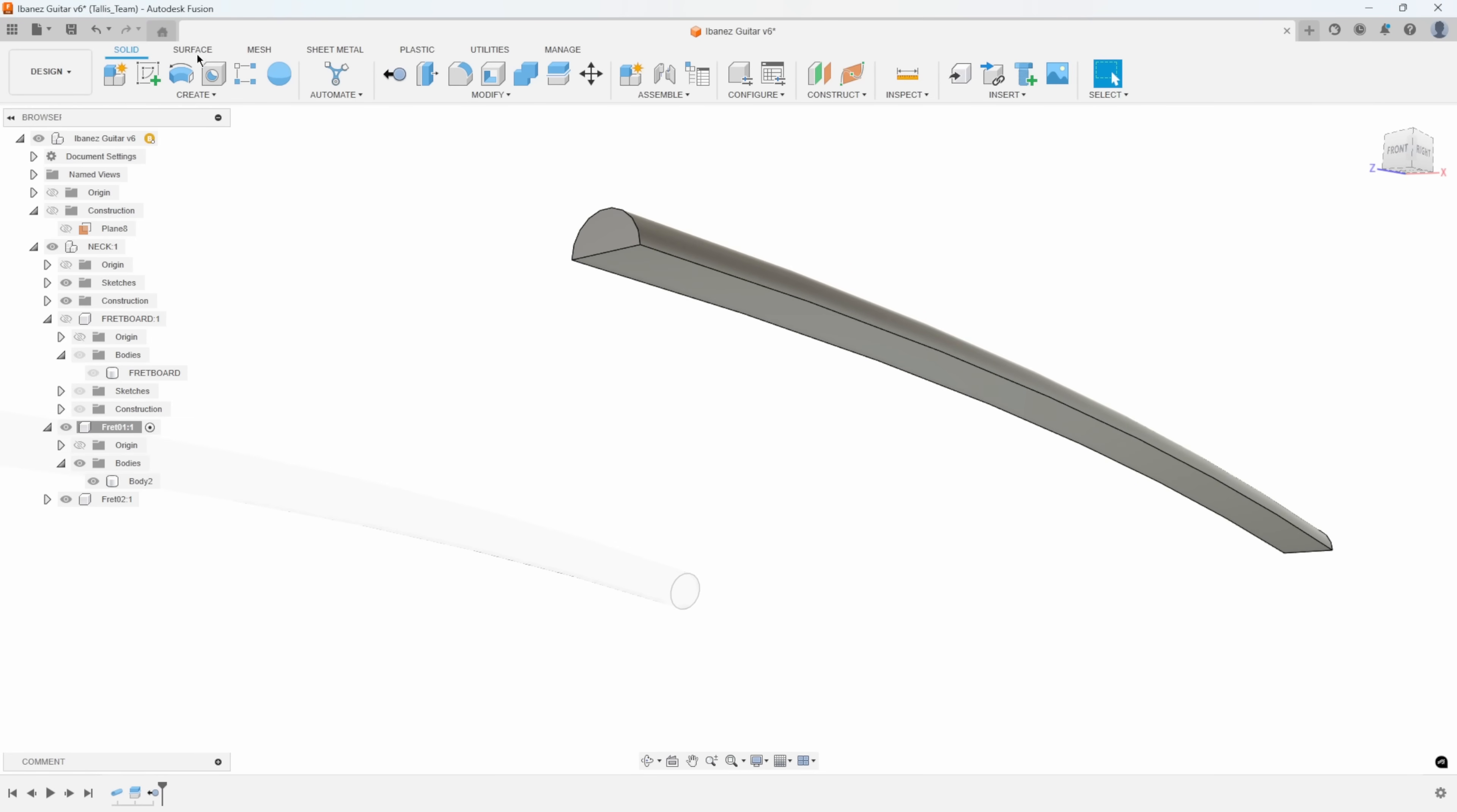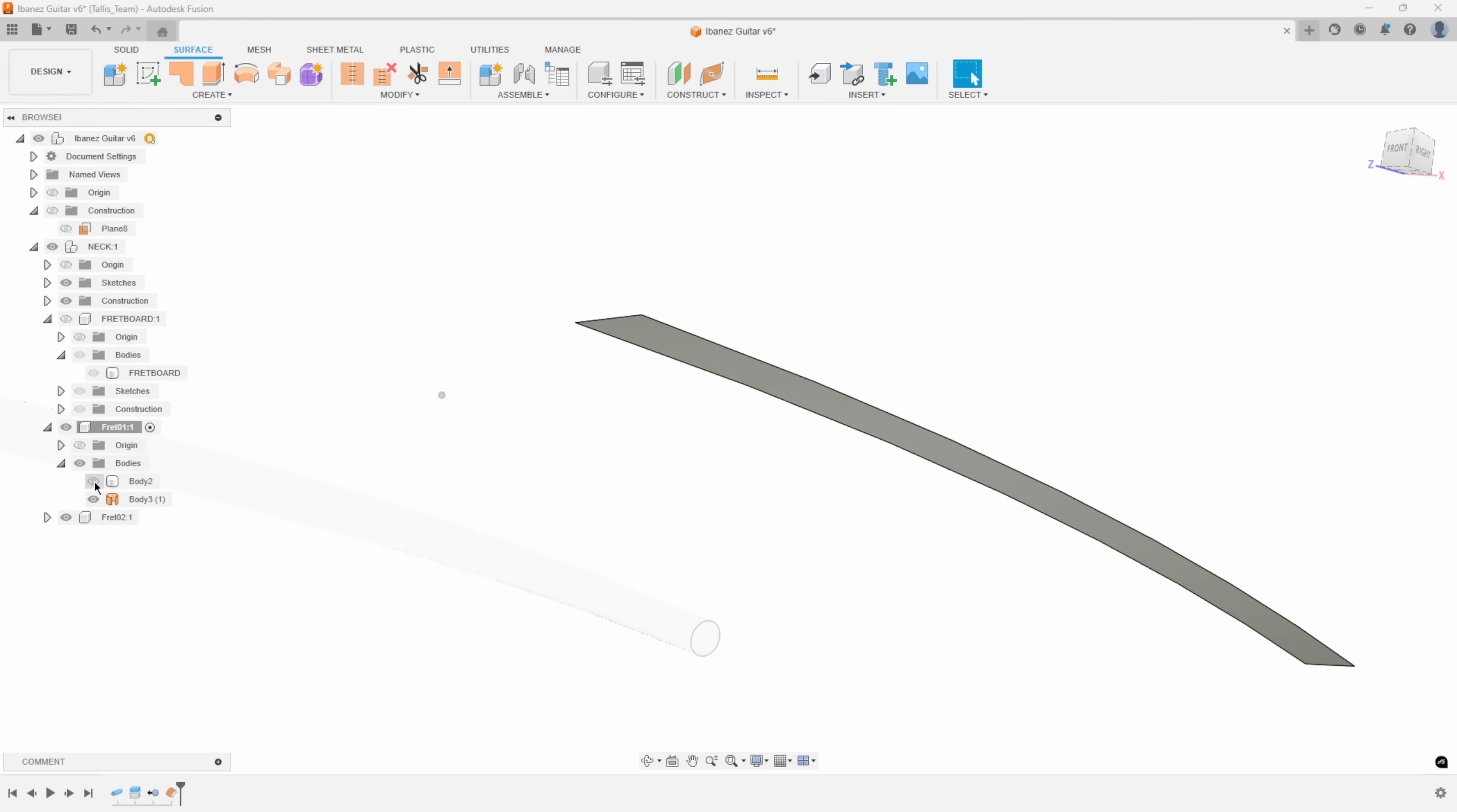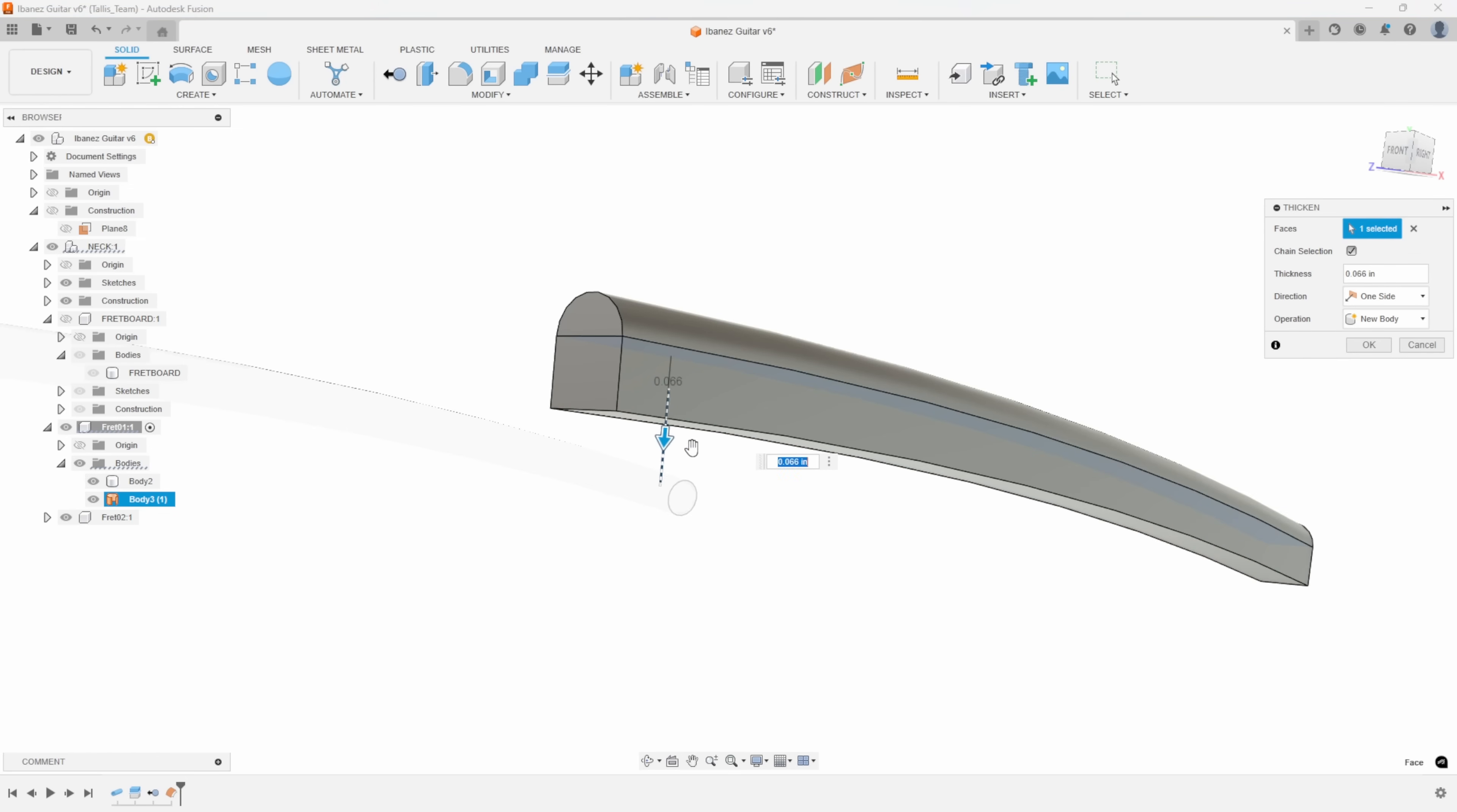I'm going to go into surfacing and create an offset of this face right here of zero distance. If I say okay, we just basically copied that surface, the bottom surface of our fret. Then I can use that. I'm going to say thicken. I'm going to thicken that surface. Thicken is almost like an extrude. It's just going to take that flat surface and give it some kind of thickness.